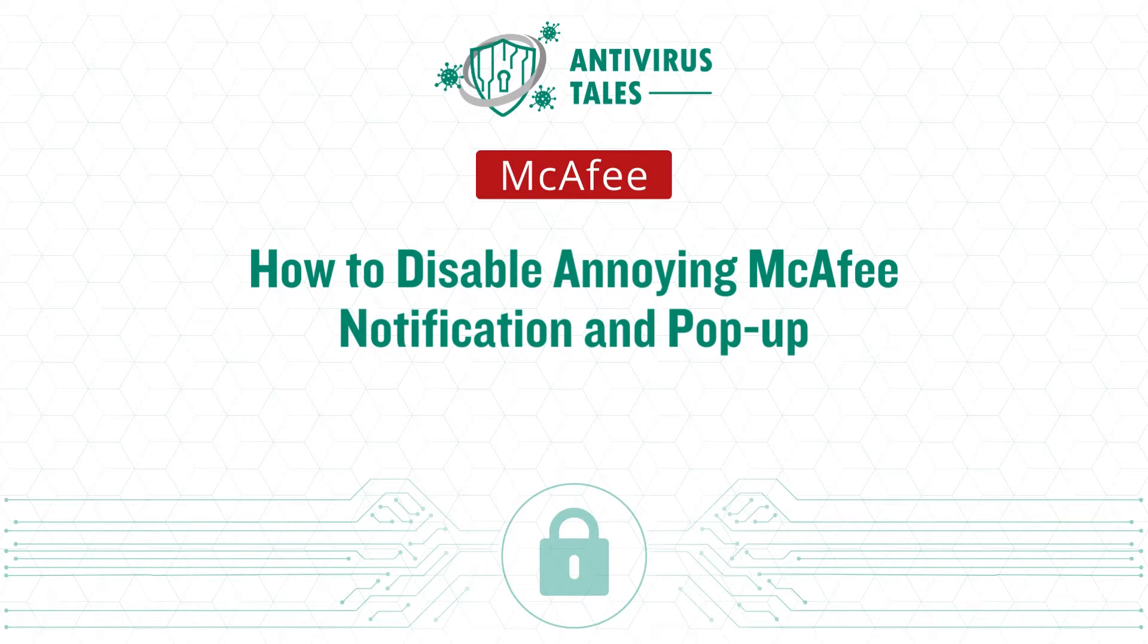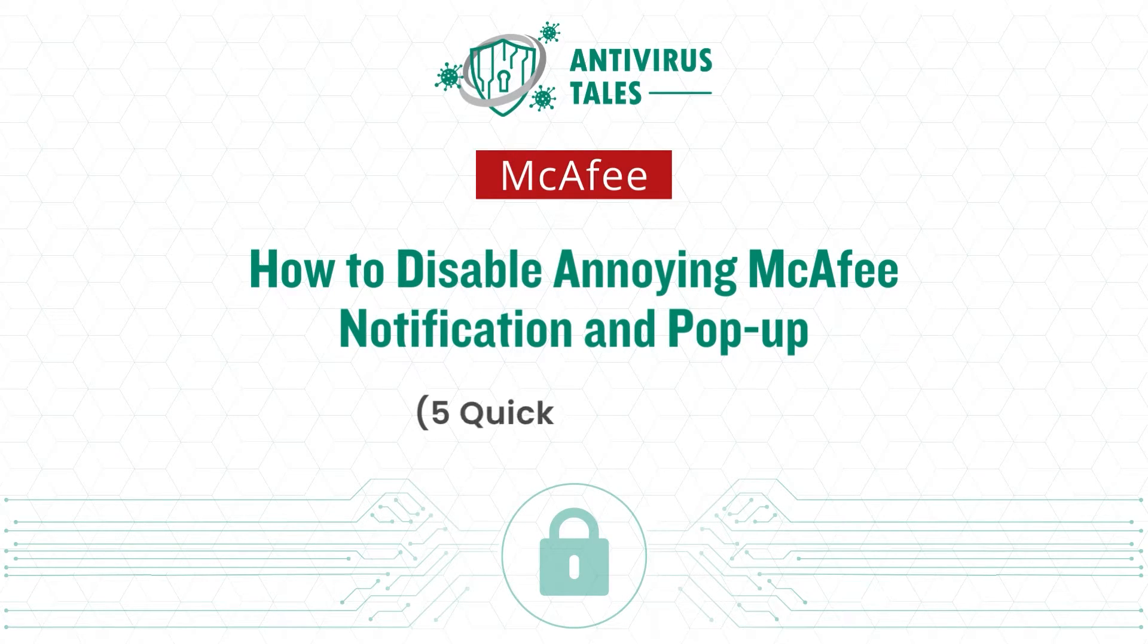How to disable annoying McAfee notification and pop-up. Five quick solutions.